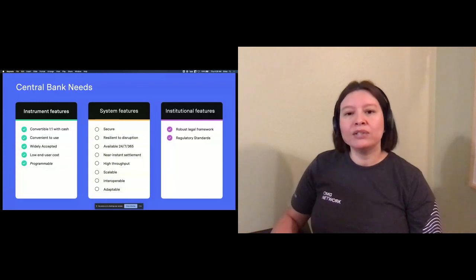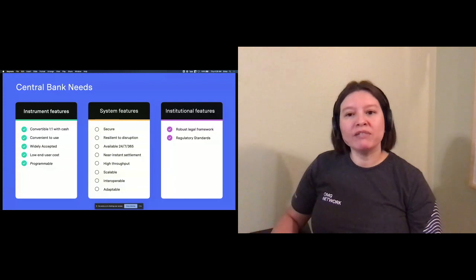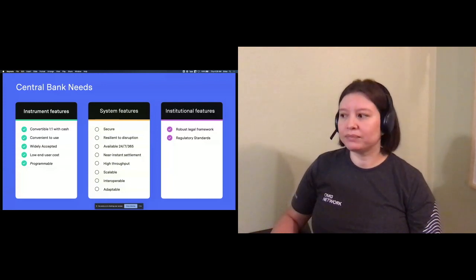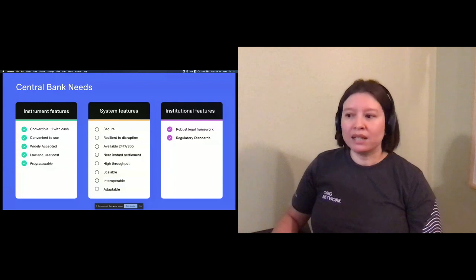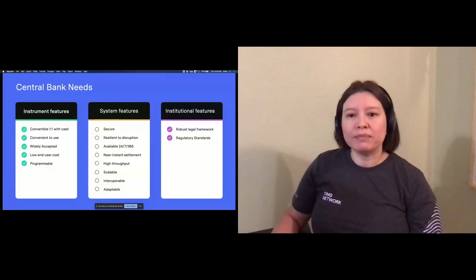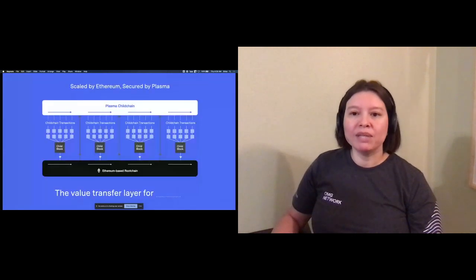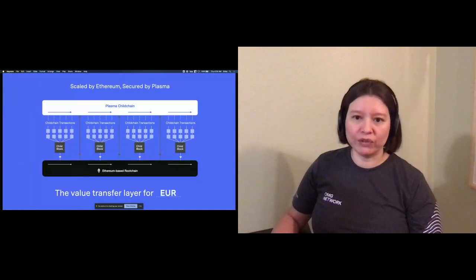So that now leaves us with five key features that we believe plasma can uniquely solve. Before I delve into the benefits of plasma, let me give a very high-level overview of the technology.